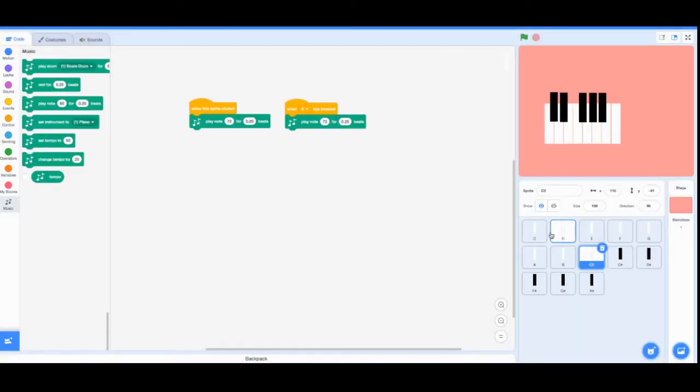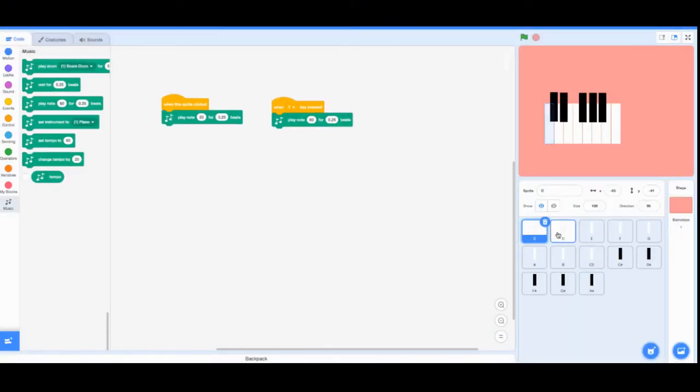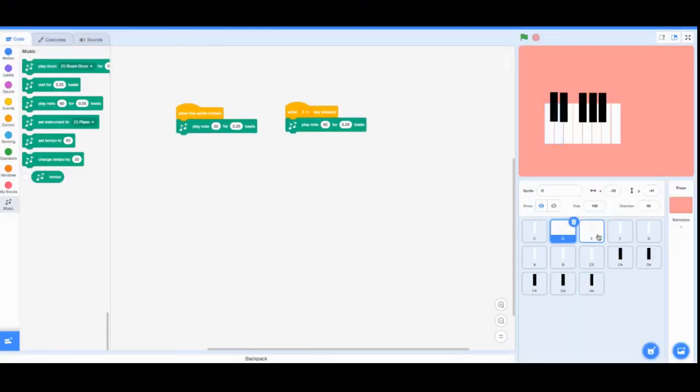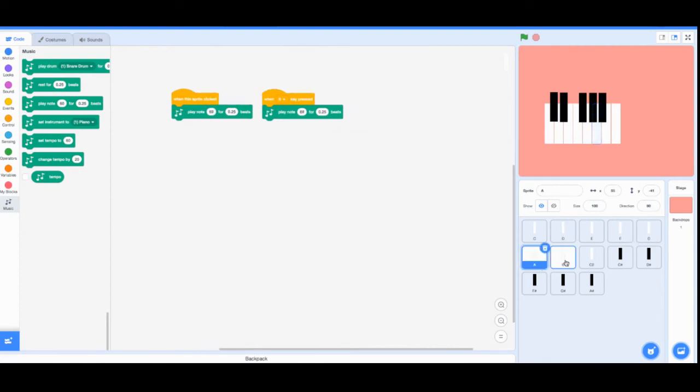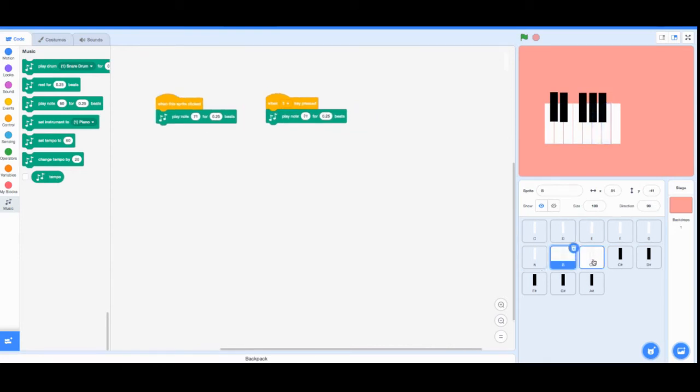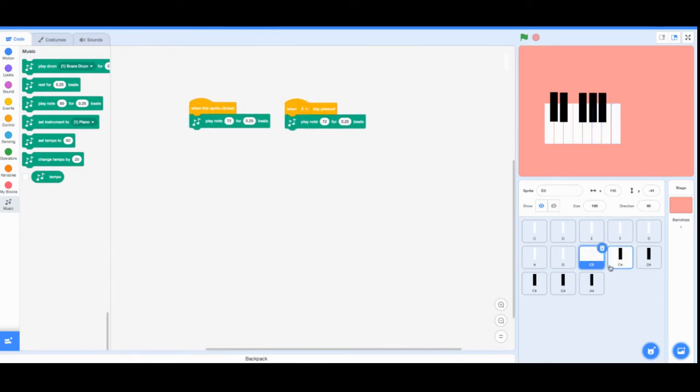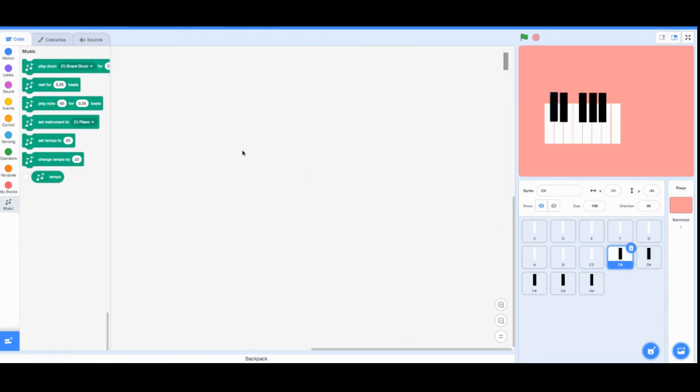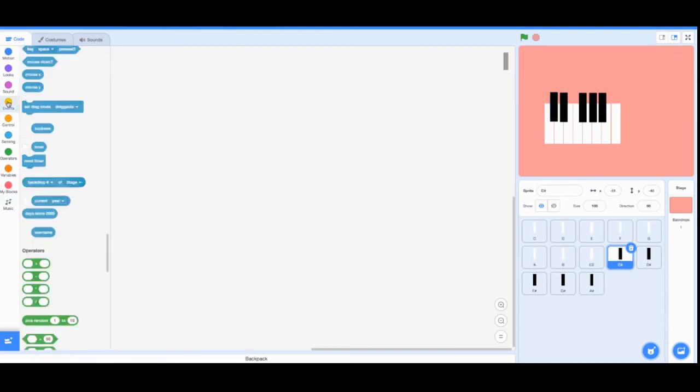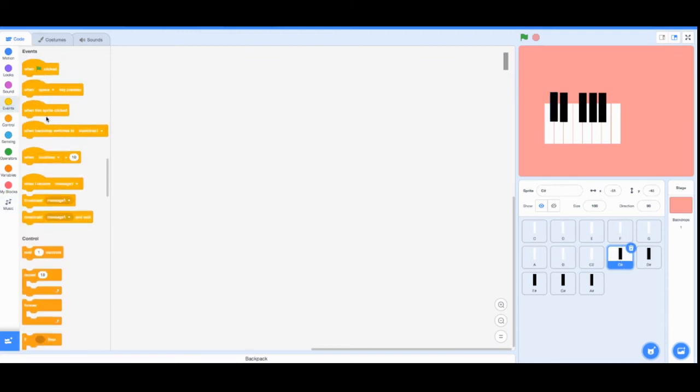Once you have all of those set up, you want to start doing the black keys. For the black keys you realize that you can't really put a number on them or any other letter on the keyboard since there's nothing above the numbers except for the F1s, F2s, but Scratch doesn't have the option for that.